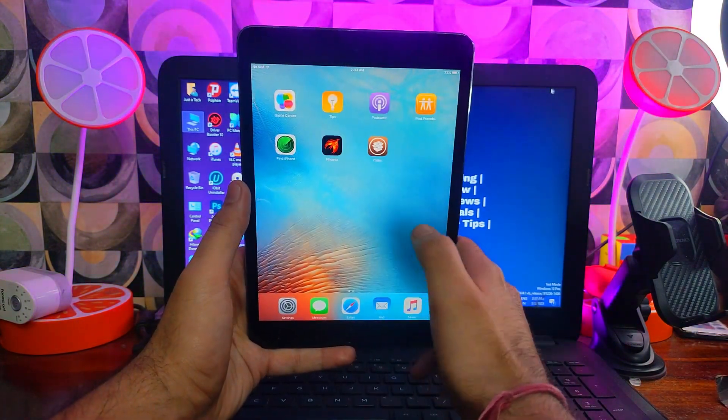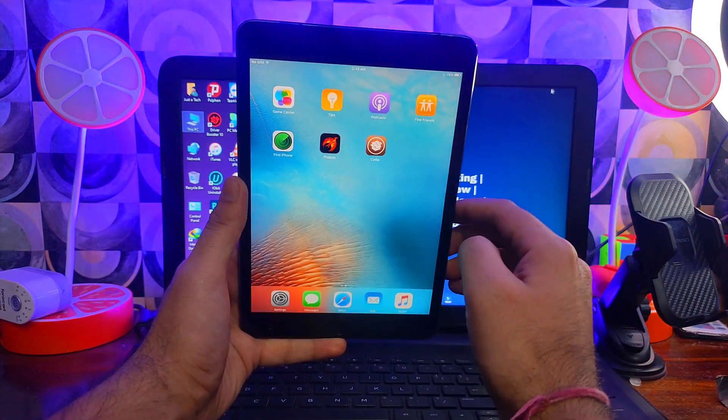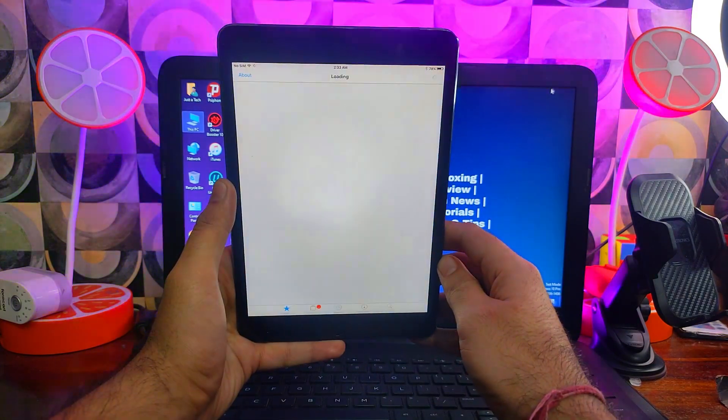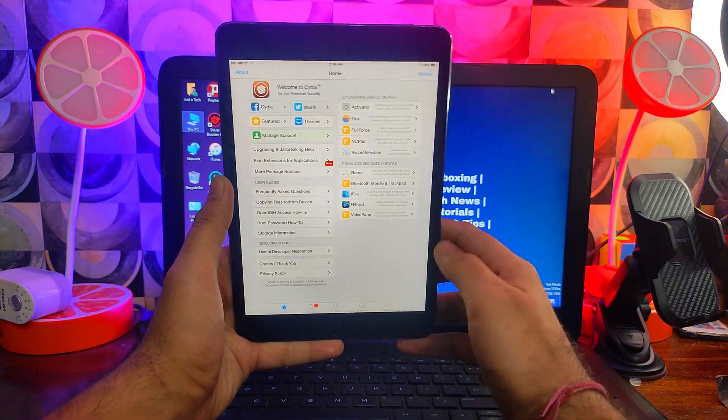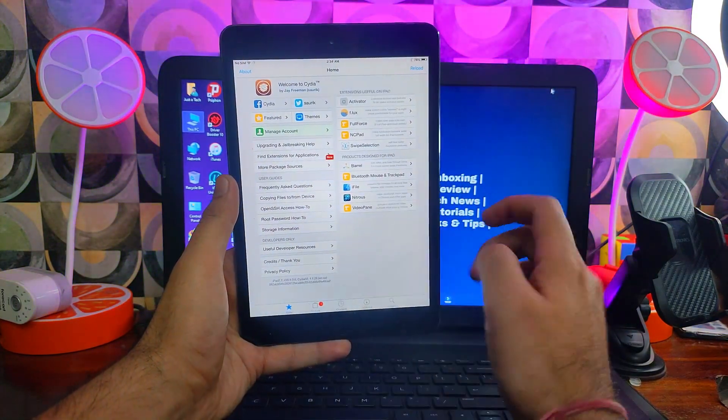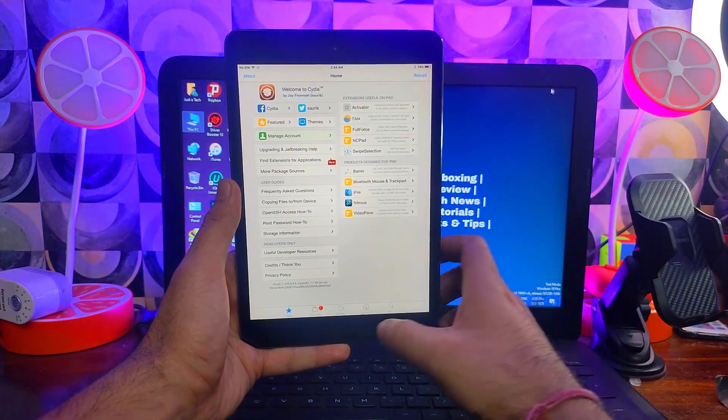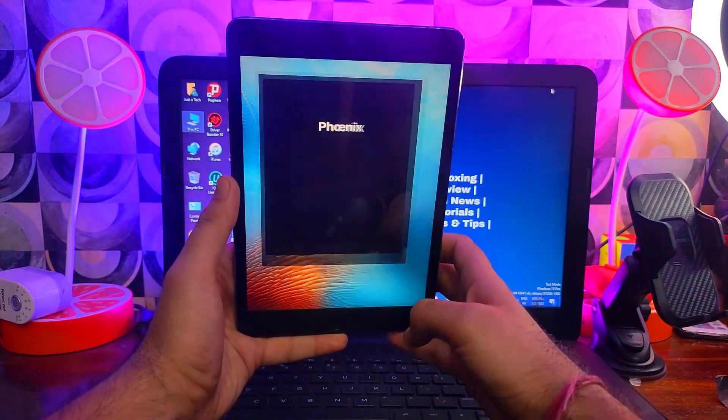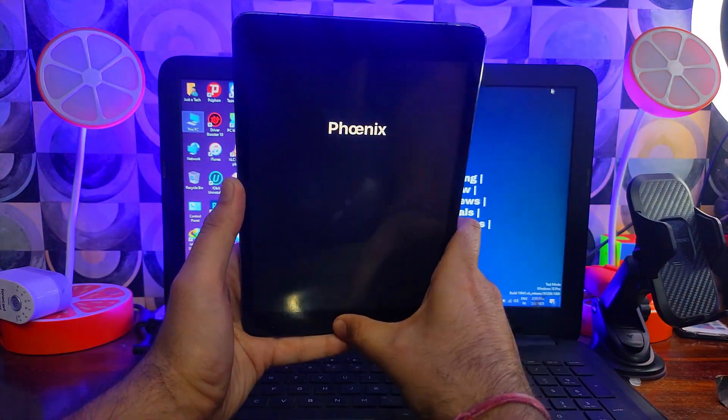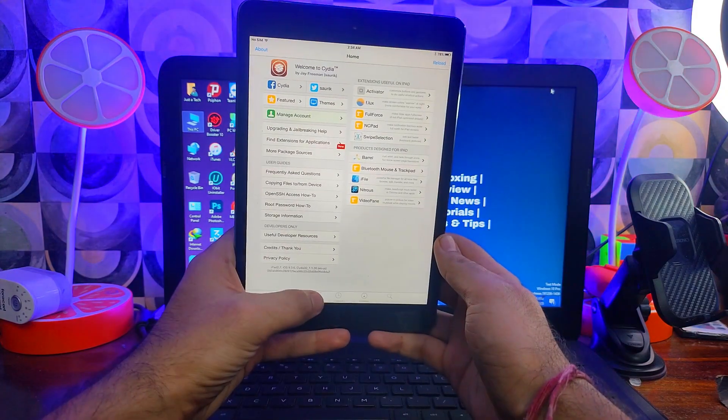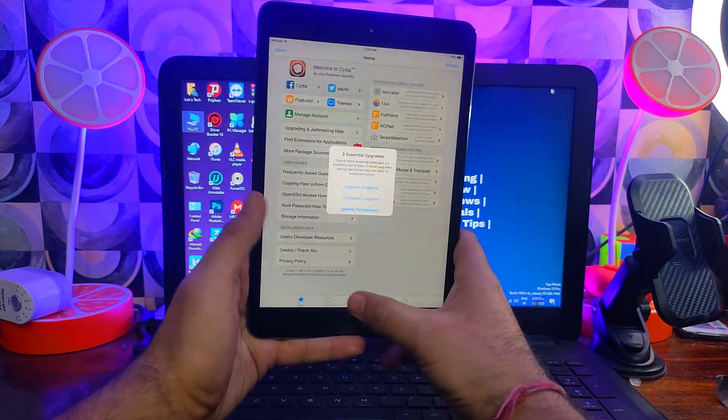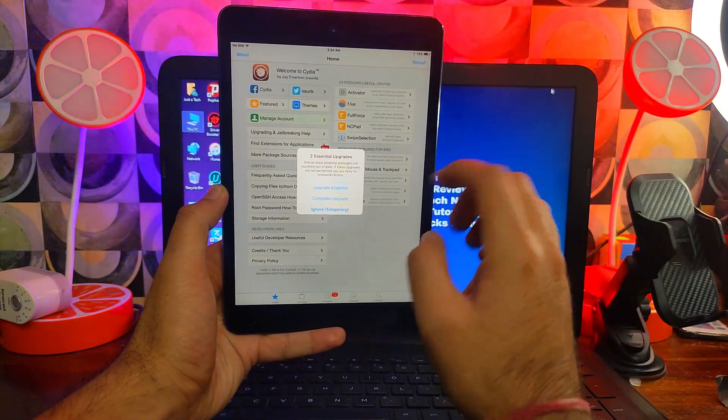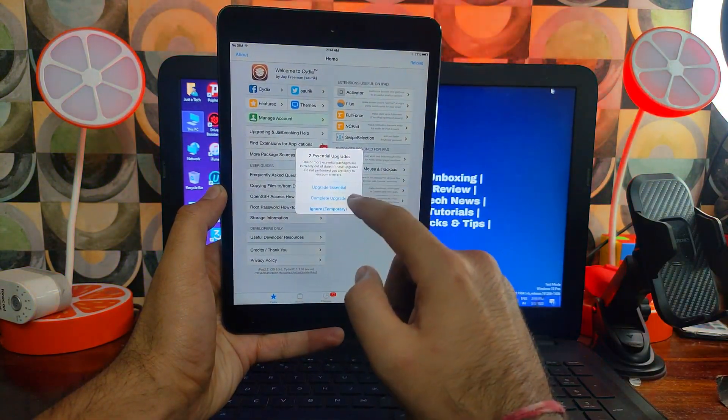Now you can open it and enjoy the jailbreak. Now we have successfully jailbroken our iPad Mini first generation on iOS 9. Now you can update all your required packages from the Cydia library, and after that you can use the jailbreak. It's a very old model so sometimes it lags, but you can still use Cydia and enjoy the full jailbreak experience.